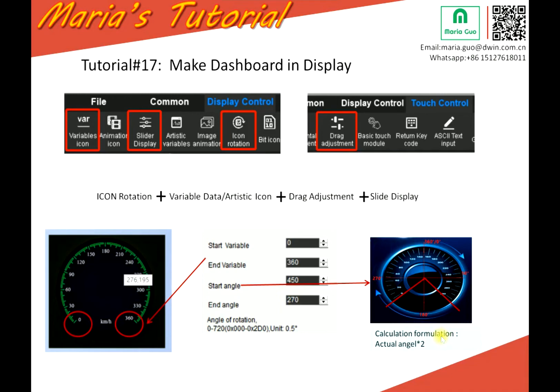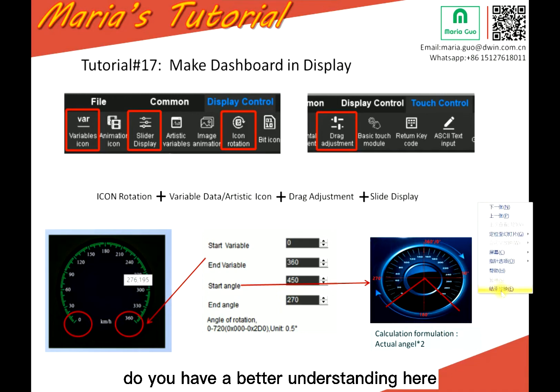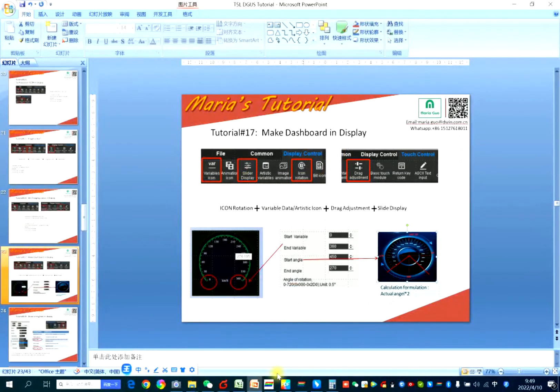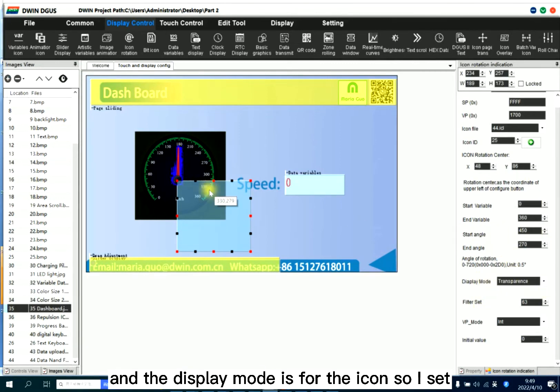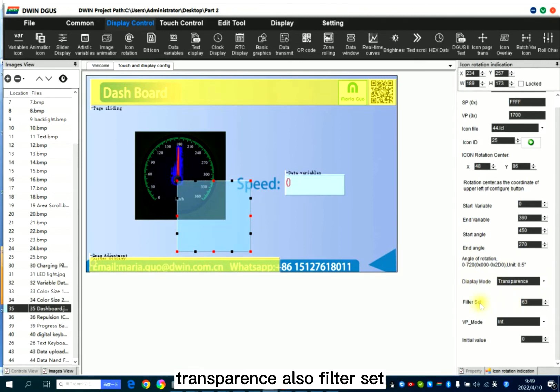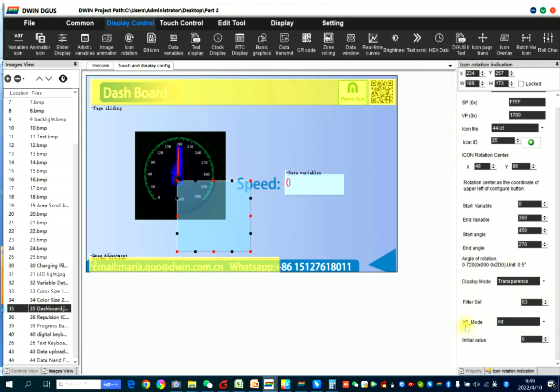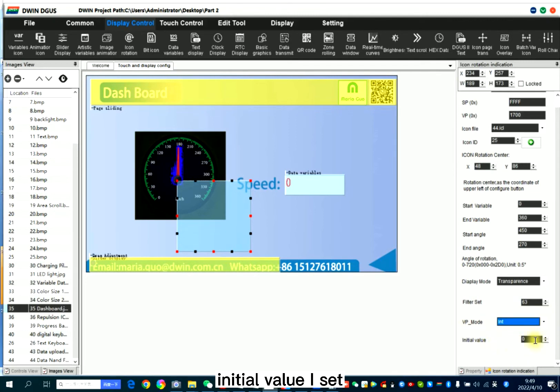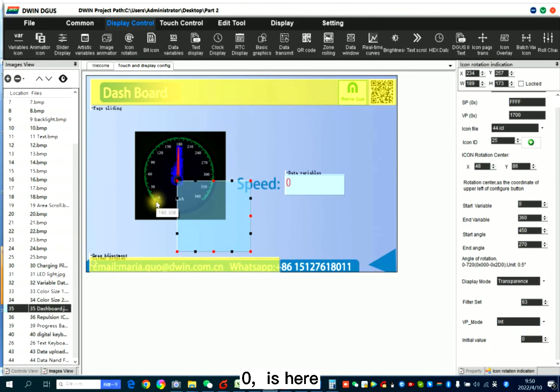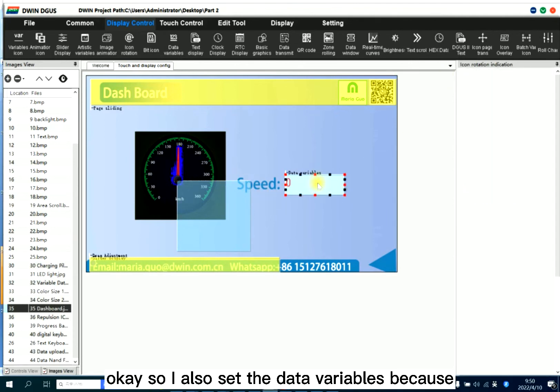Do you have a better understanding here? So we had to set the angles. And the display mode is for the icon. So I set transparent, also filter set. And here, VP mode is still integer. Initial value, I set zero. Zero means it's here.